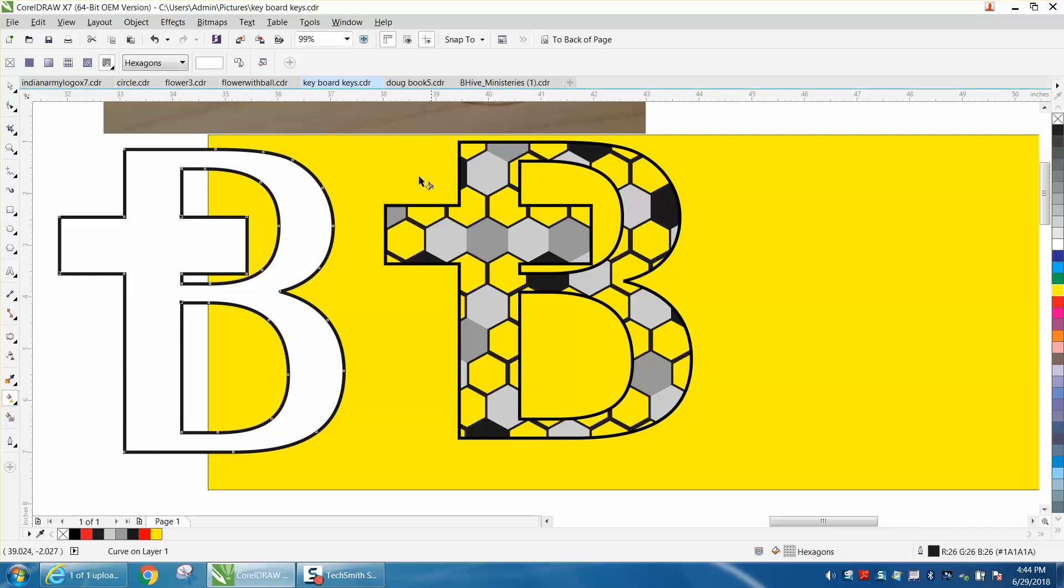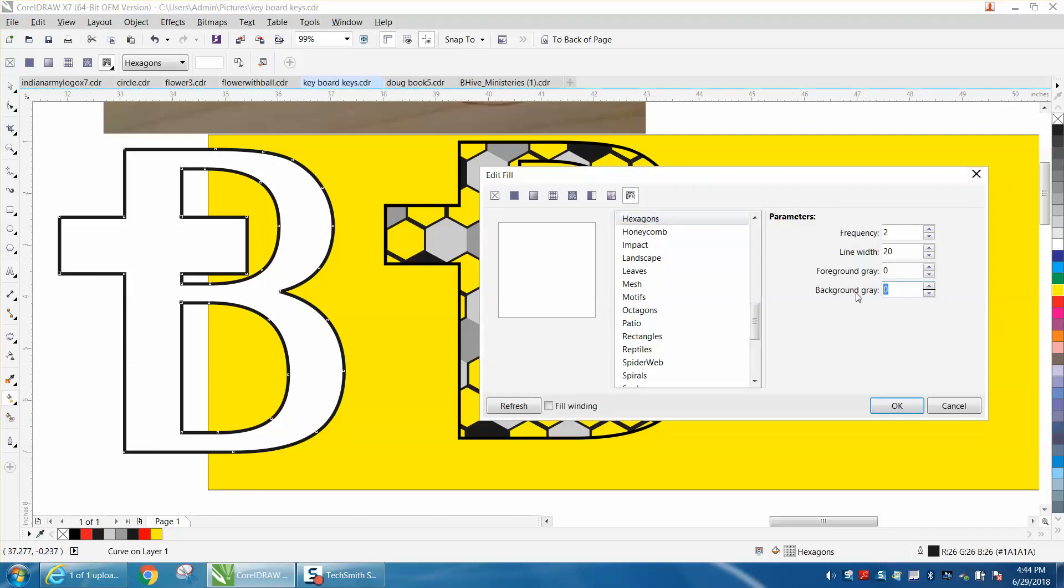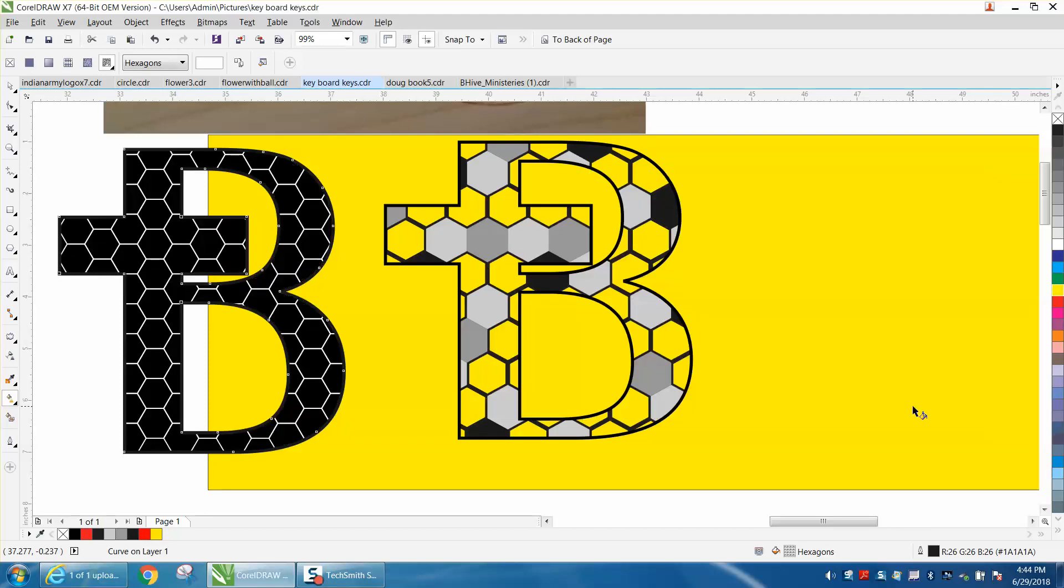Or you could do just the opposite and make your background 100, and basically it makes it black. And that, to me, is a problem.